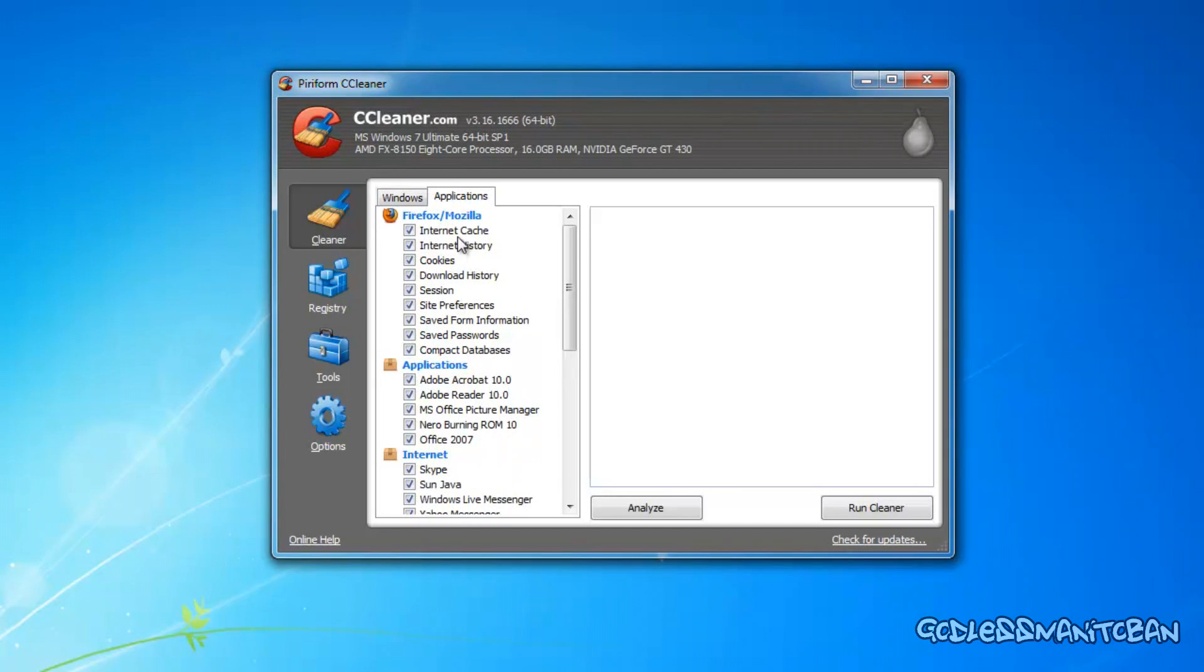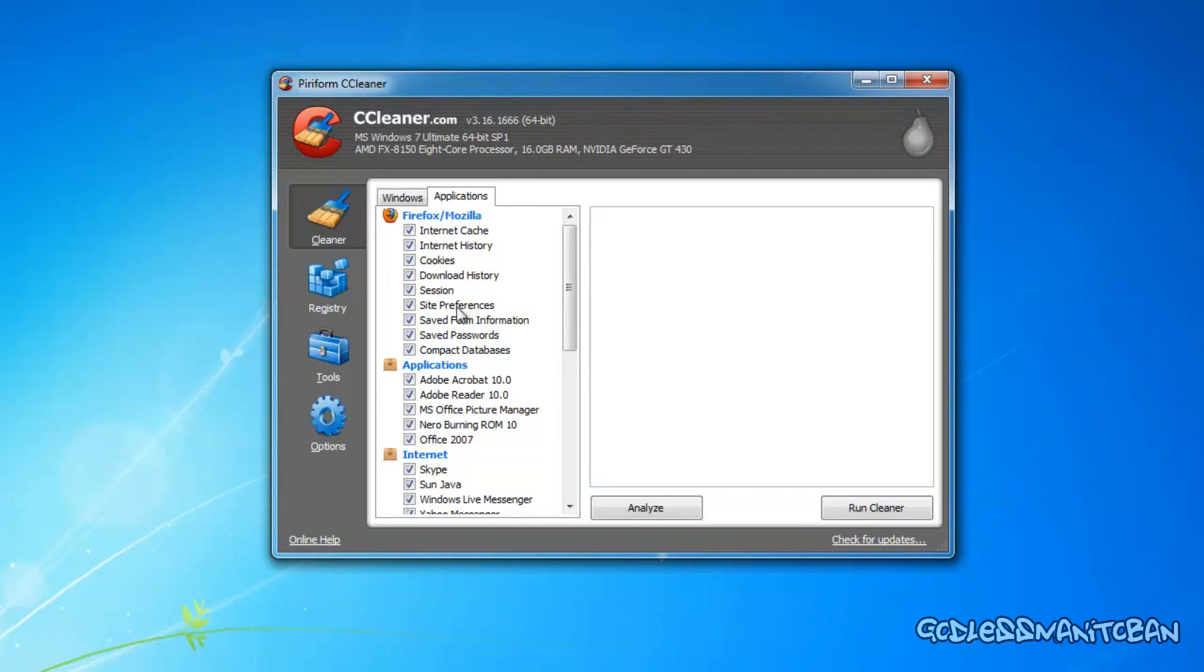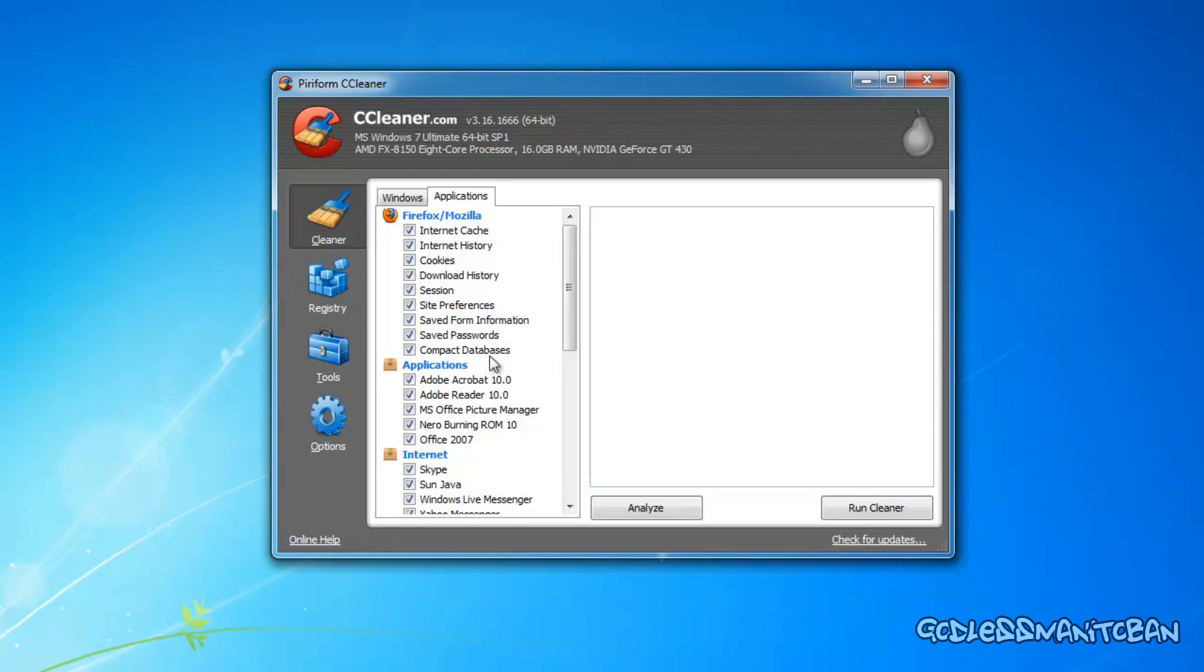Now it also does the same thing for Firefox, as you can see here. Cache, history, cookies, download history, session, site preferences, saved form information, saved passwords, compact databases. And if you had Google Chrome, it would do that too for Google Chrome.